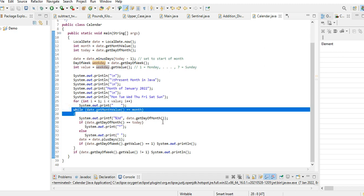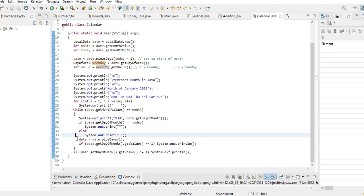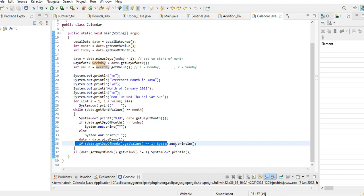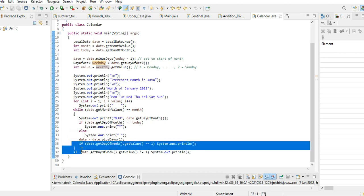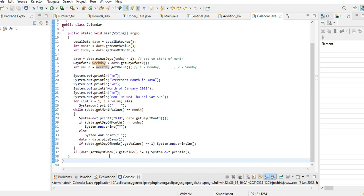And then while loop statement: date.getMonthValue equals month, system out, the percentage three - it's the spacing, date.getDayOfMonth. If they get date month equals today, asterisk, else it will display. Date equals date plus days one.